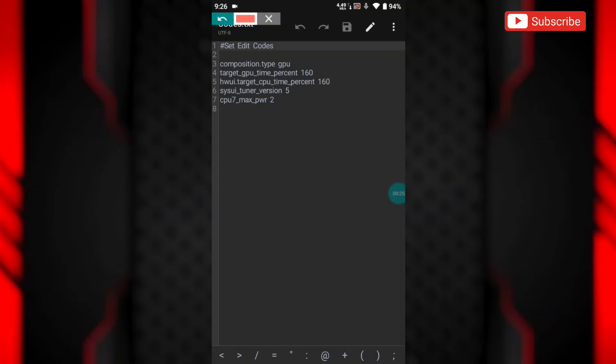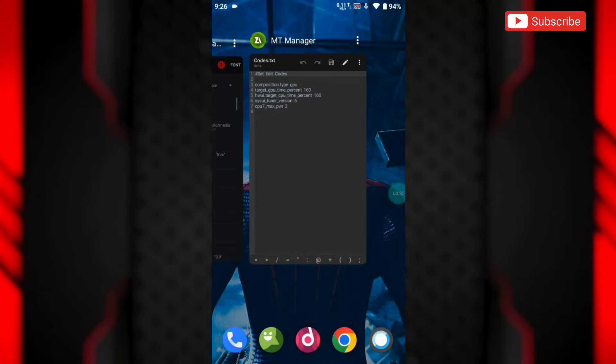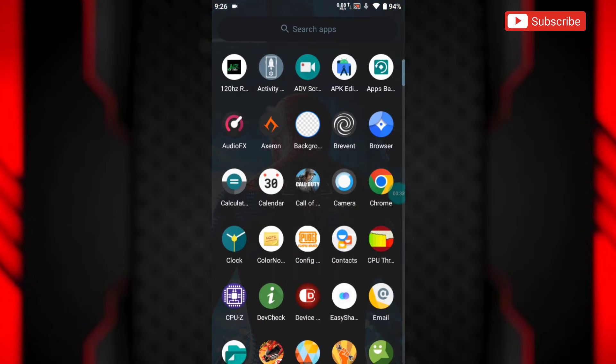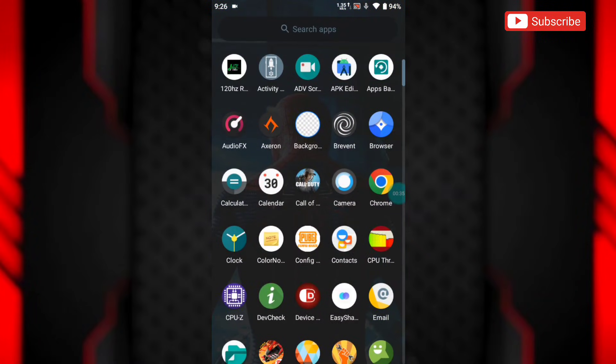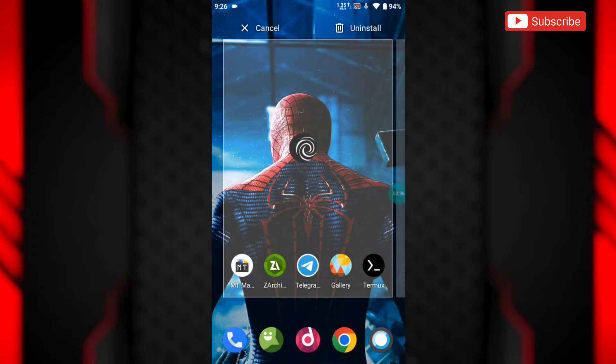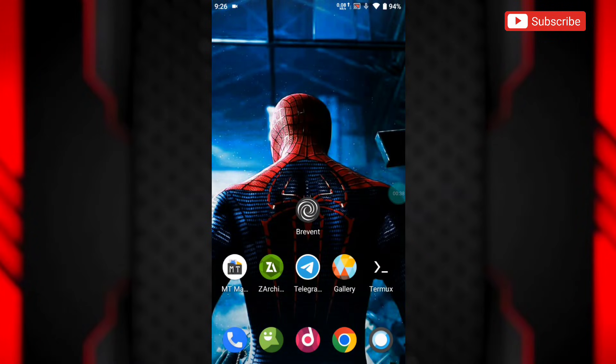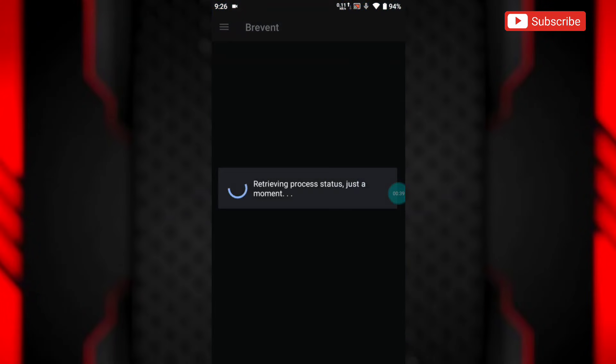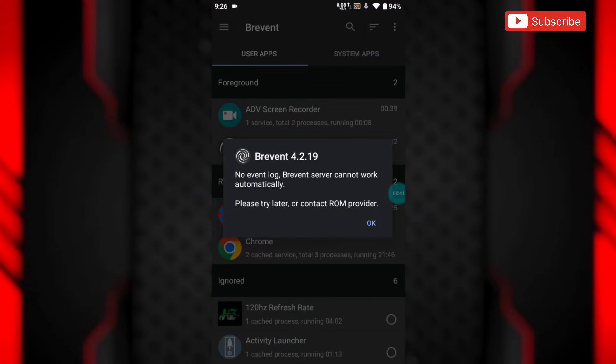I have provided some set edit codes to show you, but if you apply them directly, they will not work. You need Brevent or LADB app to apply codes. If you don't know how to use Brevent app, just watch tutorials on YouTube. It's not so hard to access Brevent app.